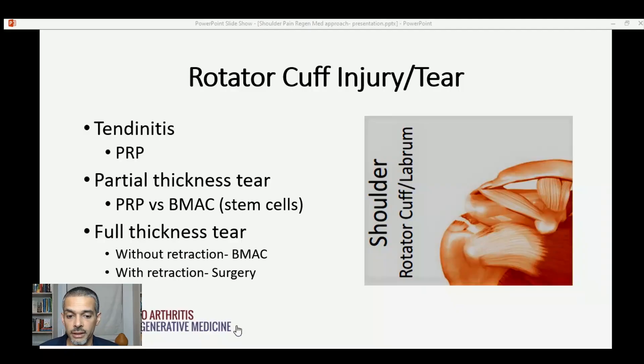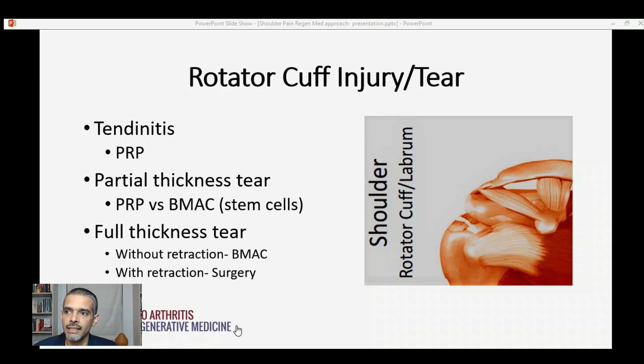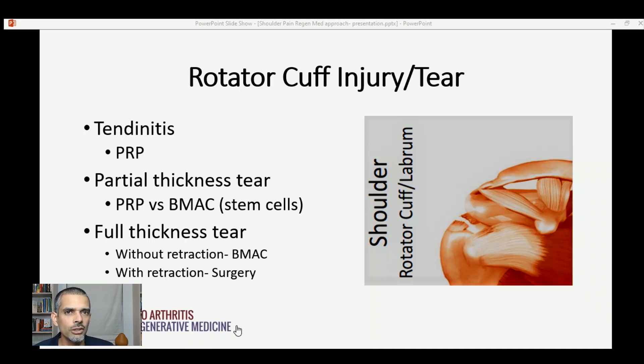The next shoulder issue worthwhile thinking about for regenerative medicine treatments is a rotator cuff tear or injury. A mild version would be rotator cuff tendinitis or tendinopathy, where platelet-rich plasma is a really great first-line option — injecting into the tendon, the tendon sheath, and the ligaments offering shoulder stability. If you have a partial thickness tear, platelet-rich plasma is again usually a good first-line option, but there is some good data recently also showing very good results with bone marrow aspirate concentrate stem cells.